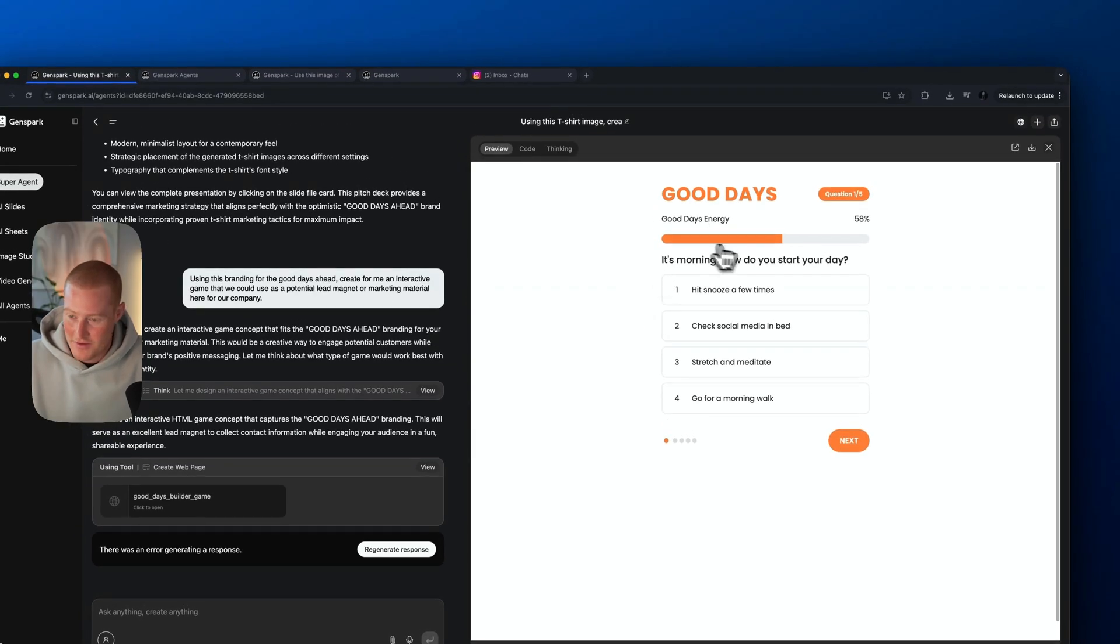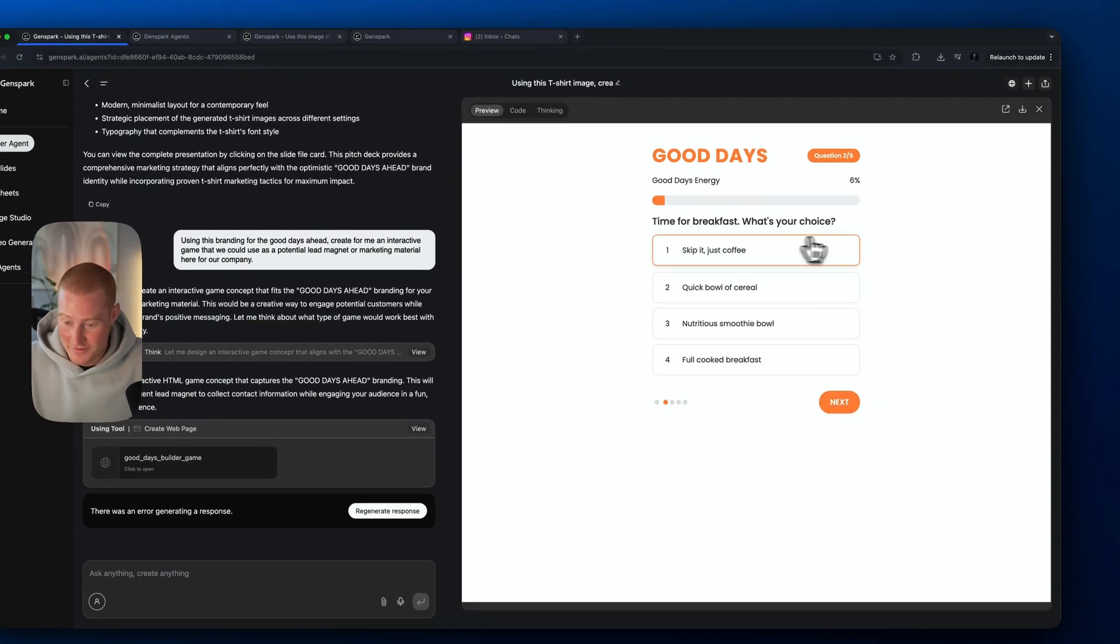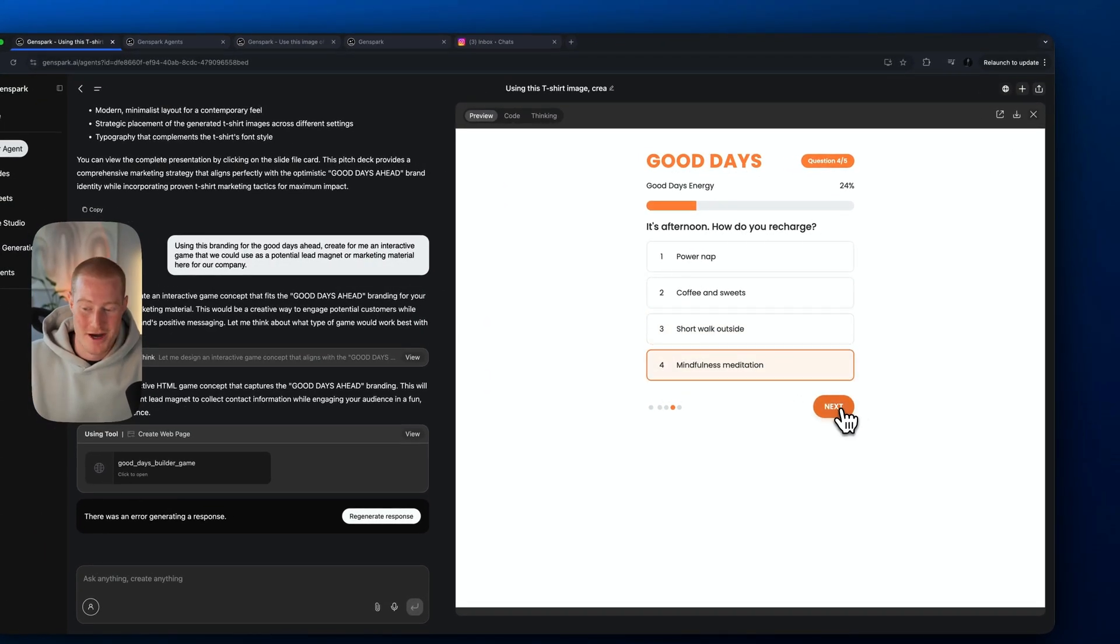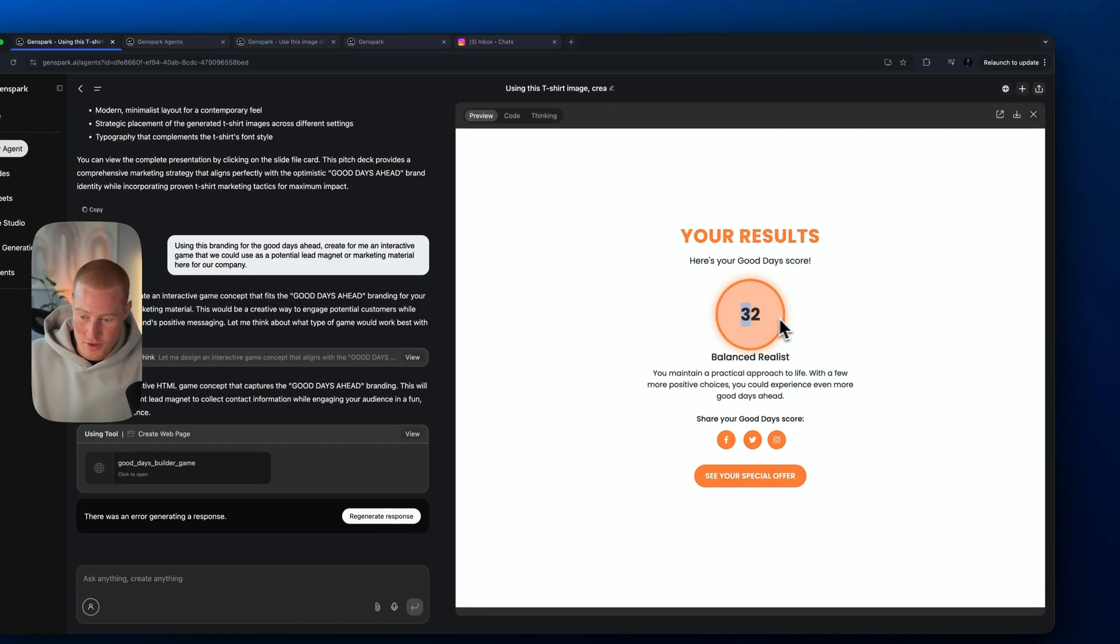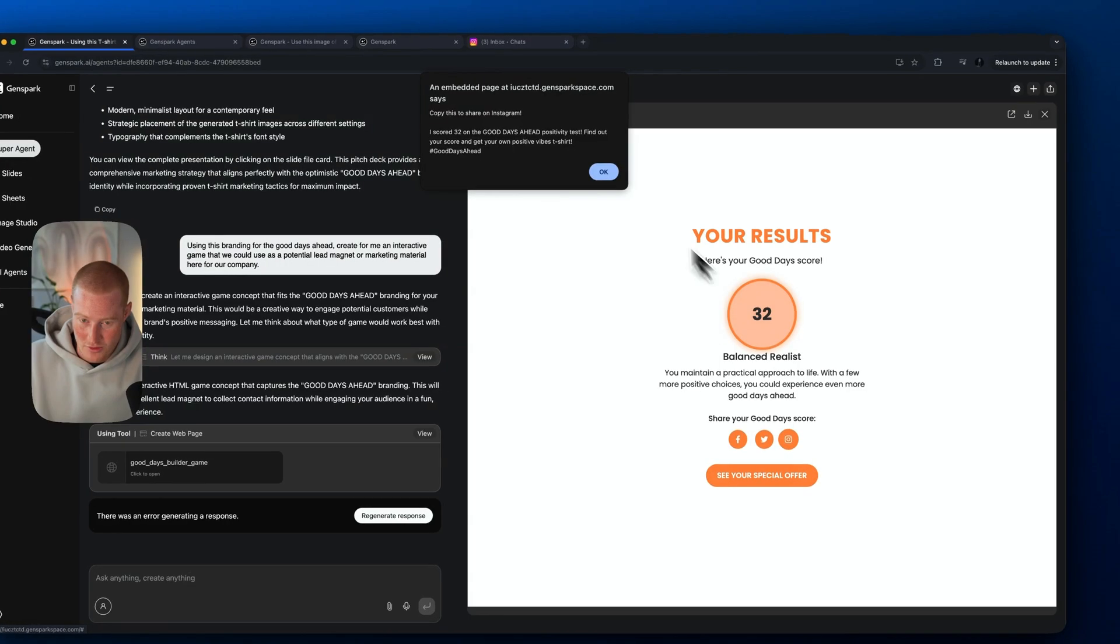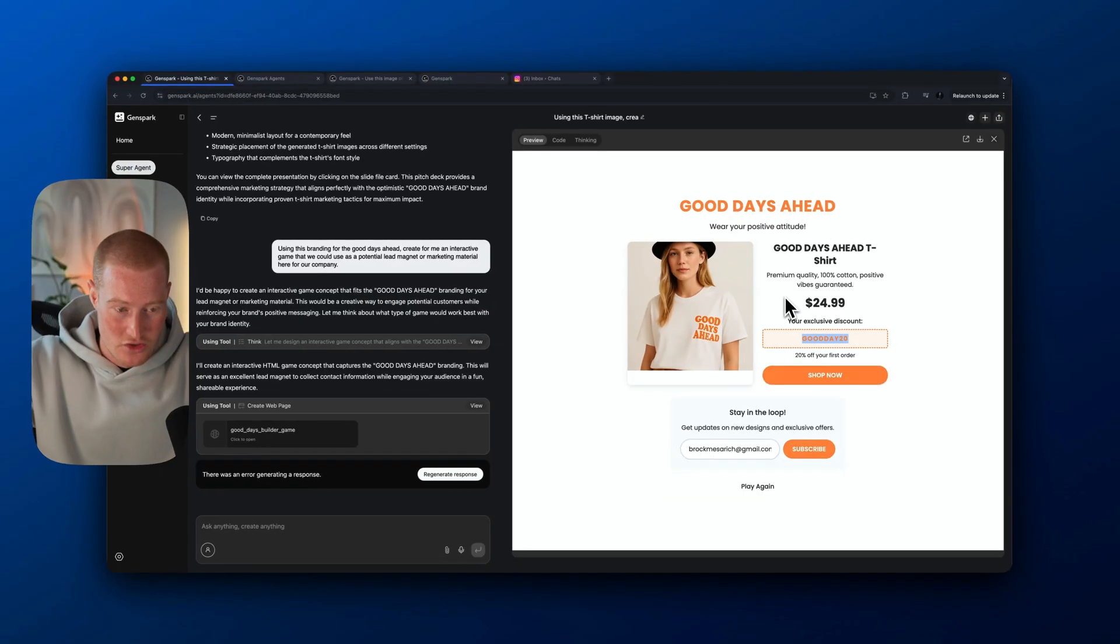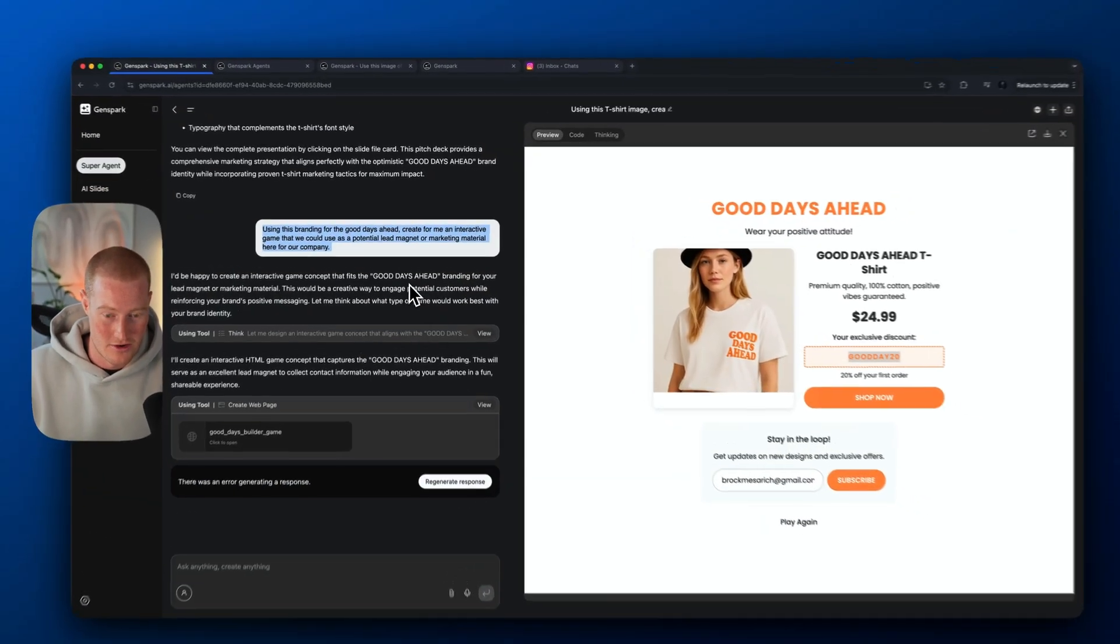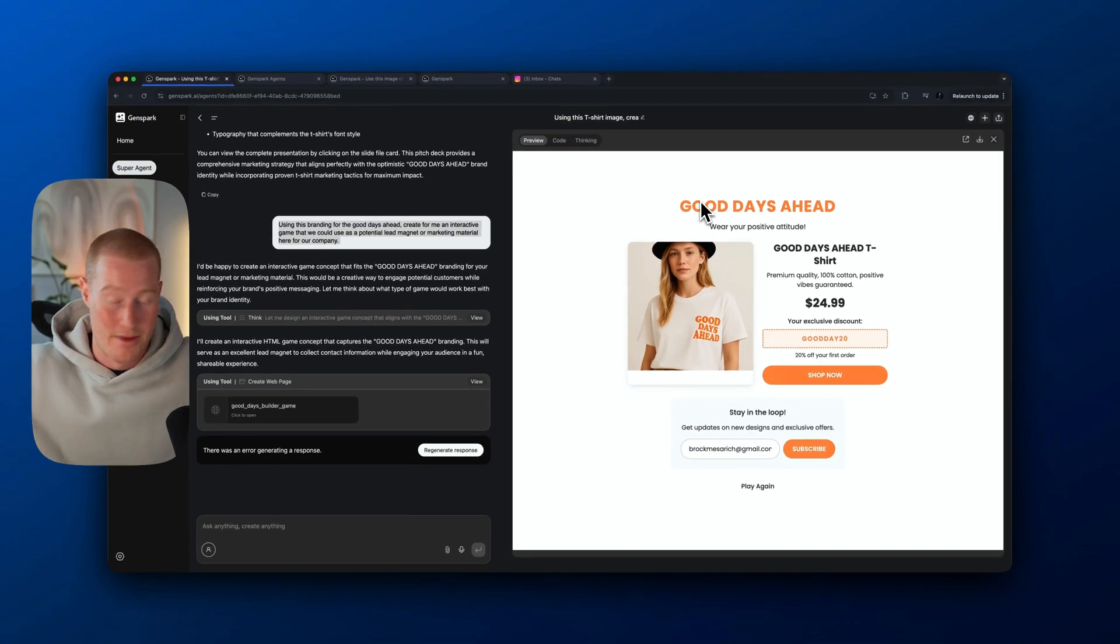I didn't give much context as far as a type of game to build, but this is an interactive lead magnet. I click on build your day, good days builder. It looks like we have a form here. It's the morning. How do you start your day? I hit snooze a few times. Time for breakfast. I'm just going to skip it. I go straight for coffee. You have some free time. I'm going to read a book. Afternoon, how do you recharge? Take a short walk, mindful meditation. Evening is here. Quality time with some loved ones. Here is your good day score. You have a 32. I'm a balanced realist.